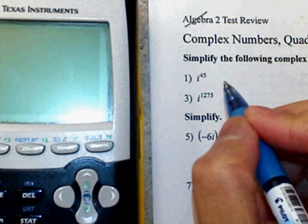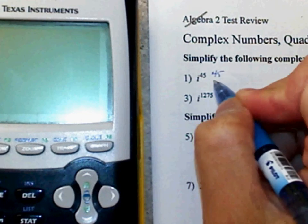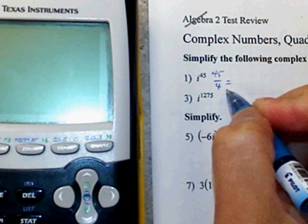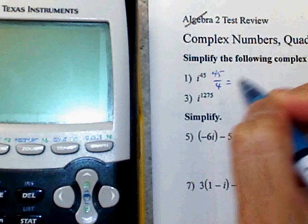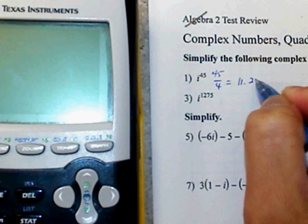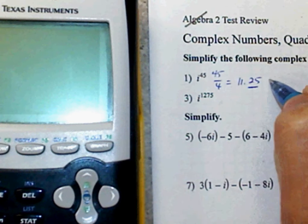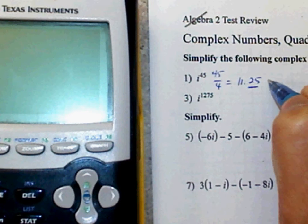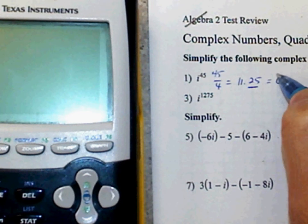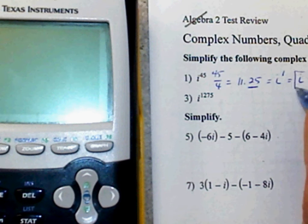It's a cycle of 4, so what you're going to do is take 45, divide that by 4, and that gives you 11.25. That's the same thing as 1 quarter, which is i to the first, which is the same thing as i.